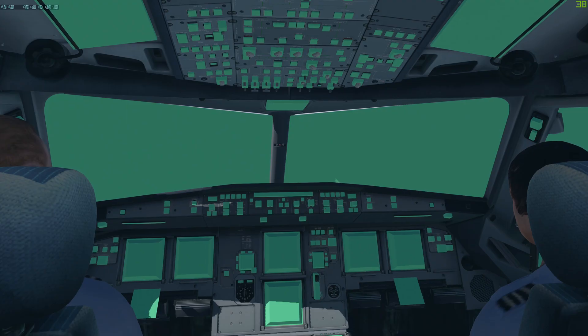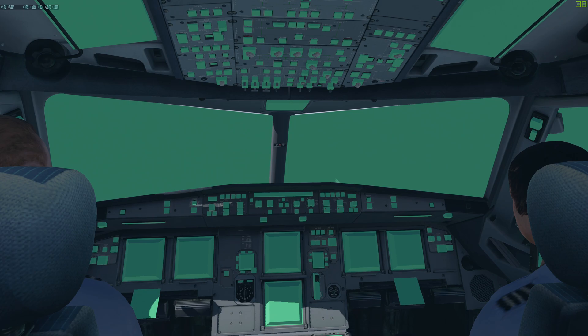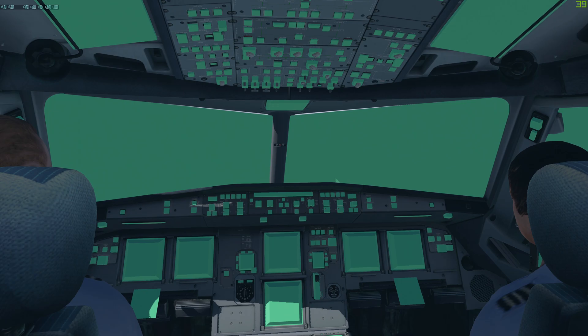So if your A320 looks like this, there are two things that I'll be going over in order to possibly fix this for you. These are the two most common issues that occur when people report this issue.